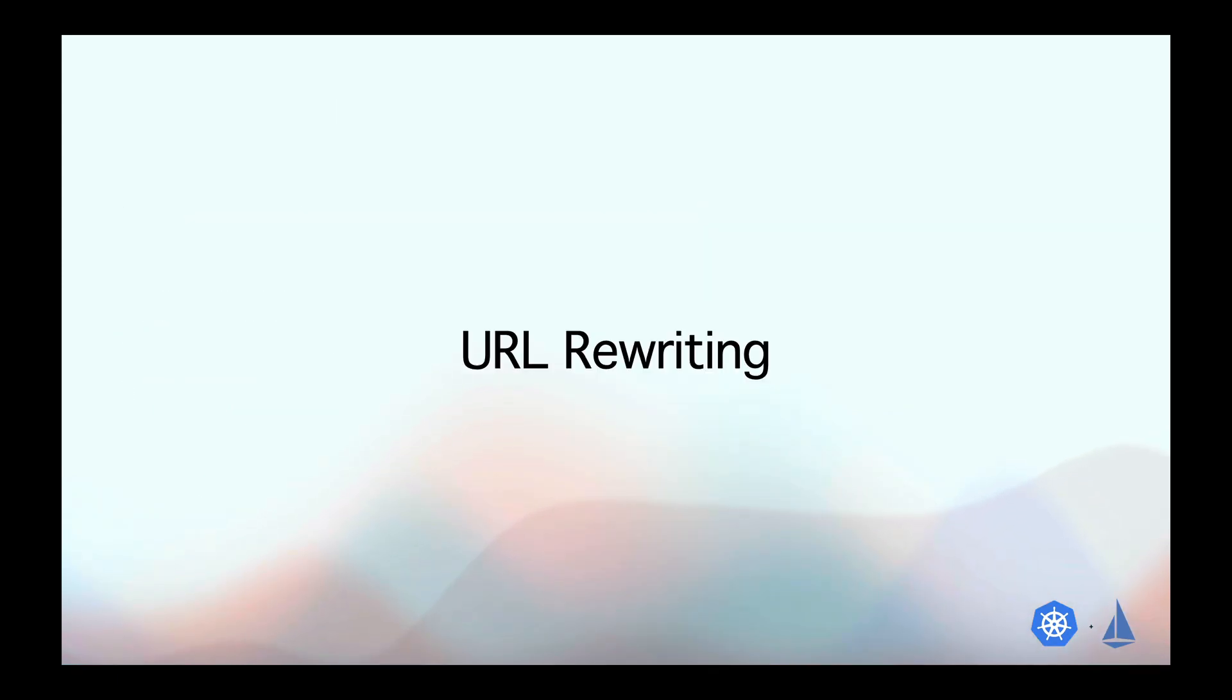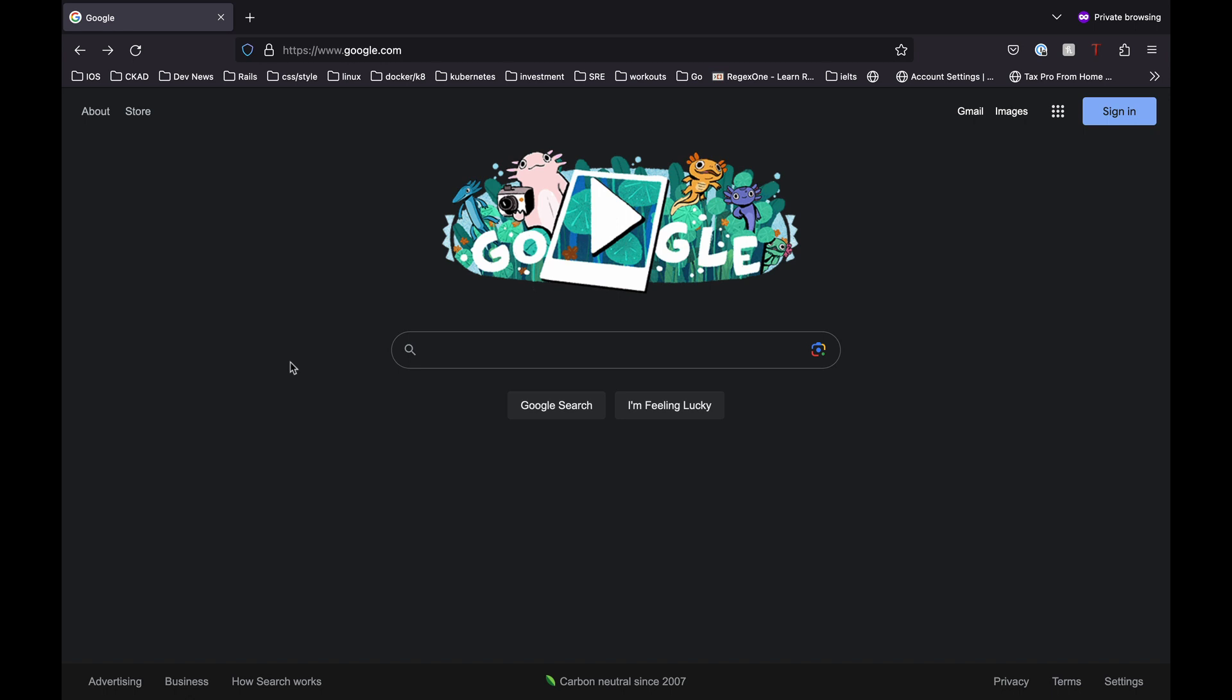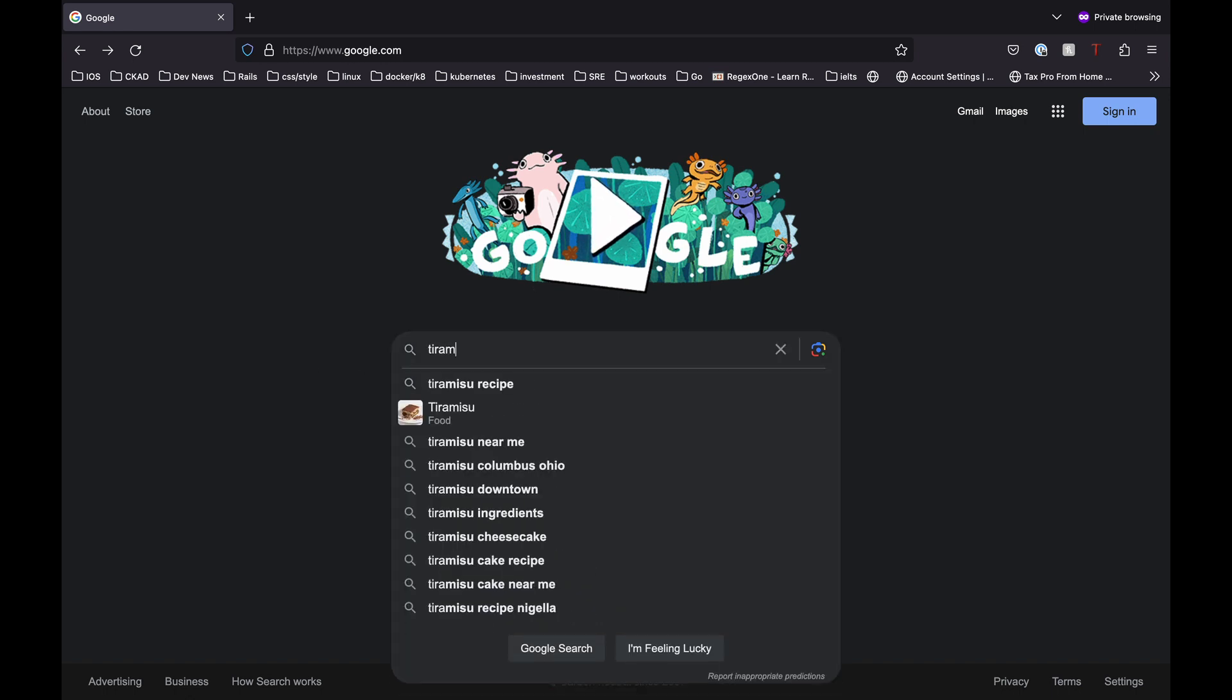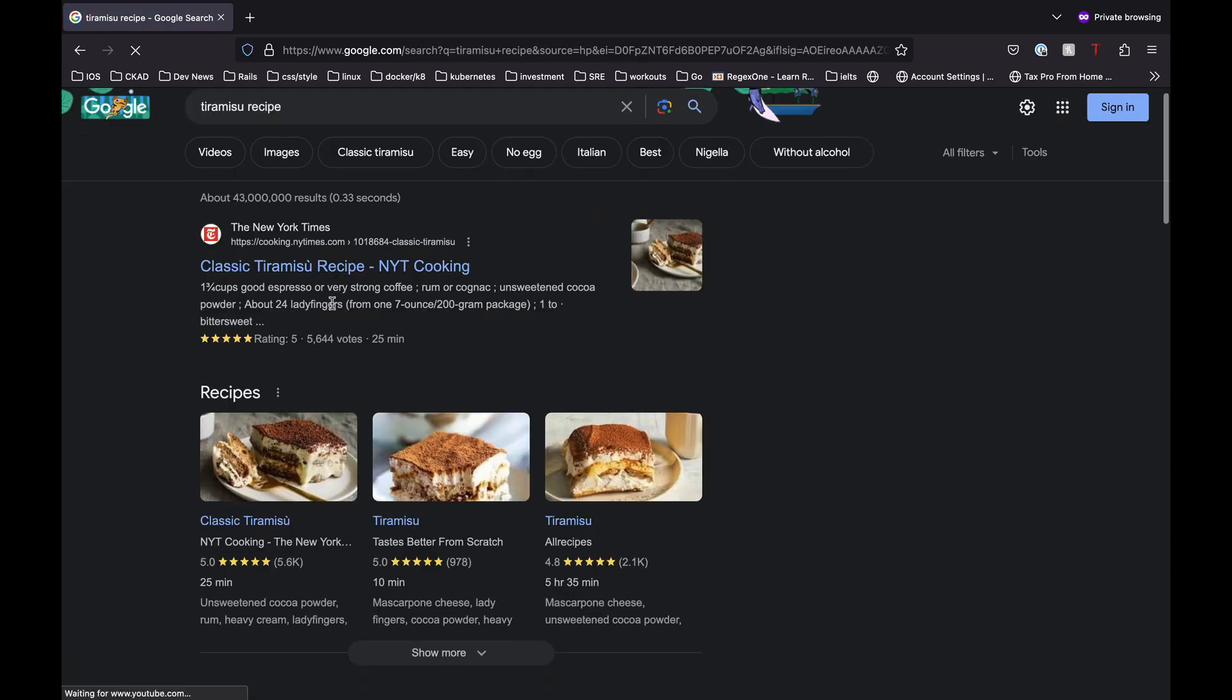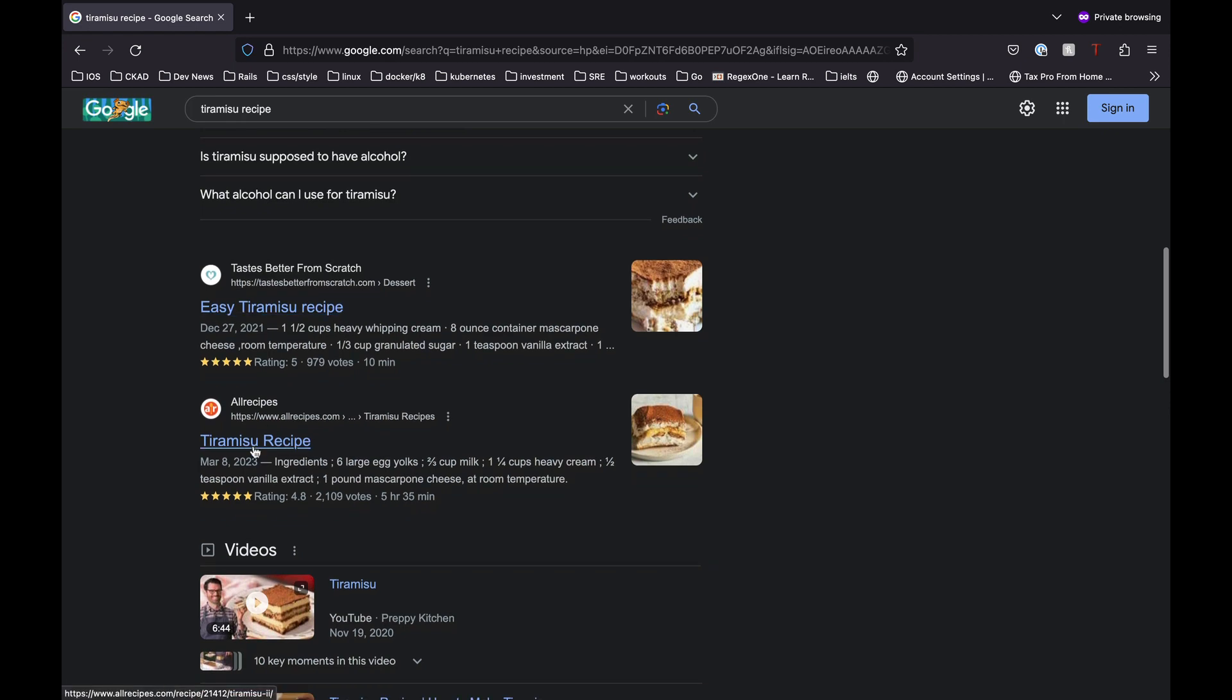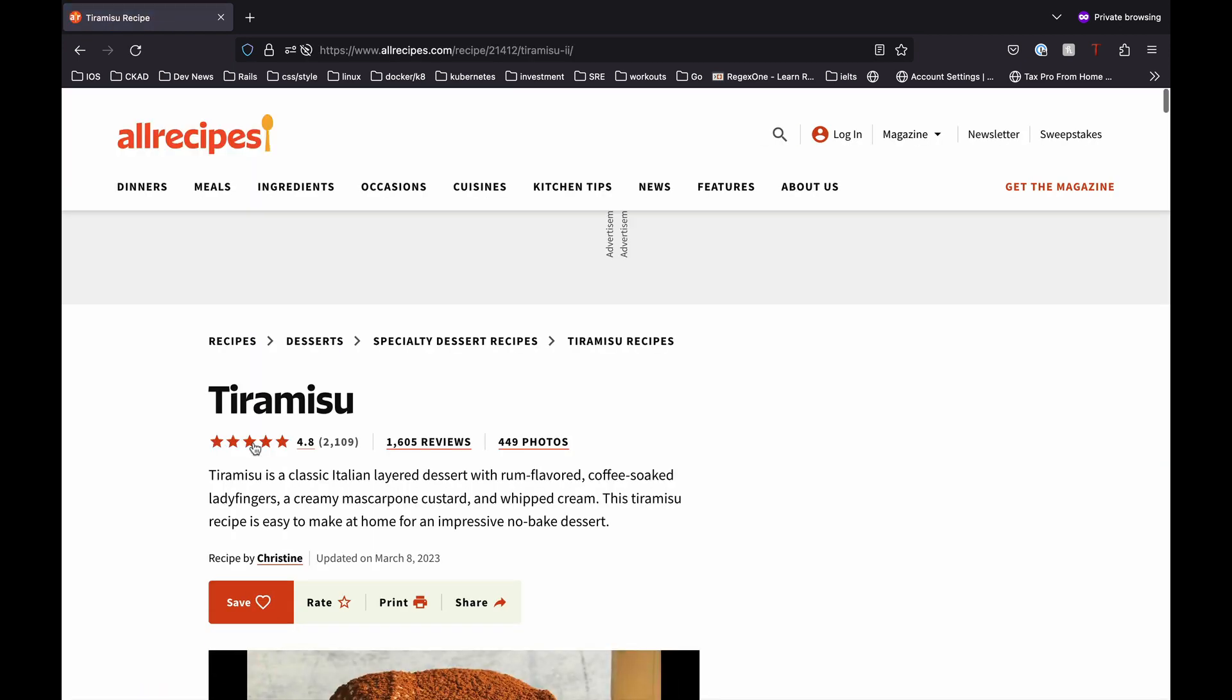Alright guys, so let's first talk about URL rewriting and let's actually understand it using a real-world example. Let's say I'm in the mood to eat some tiramisu. So I want to learn how to make it. So I go to Google and search for a tiramisu recipe. Let's open the first result and here I have a recipe.